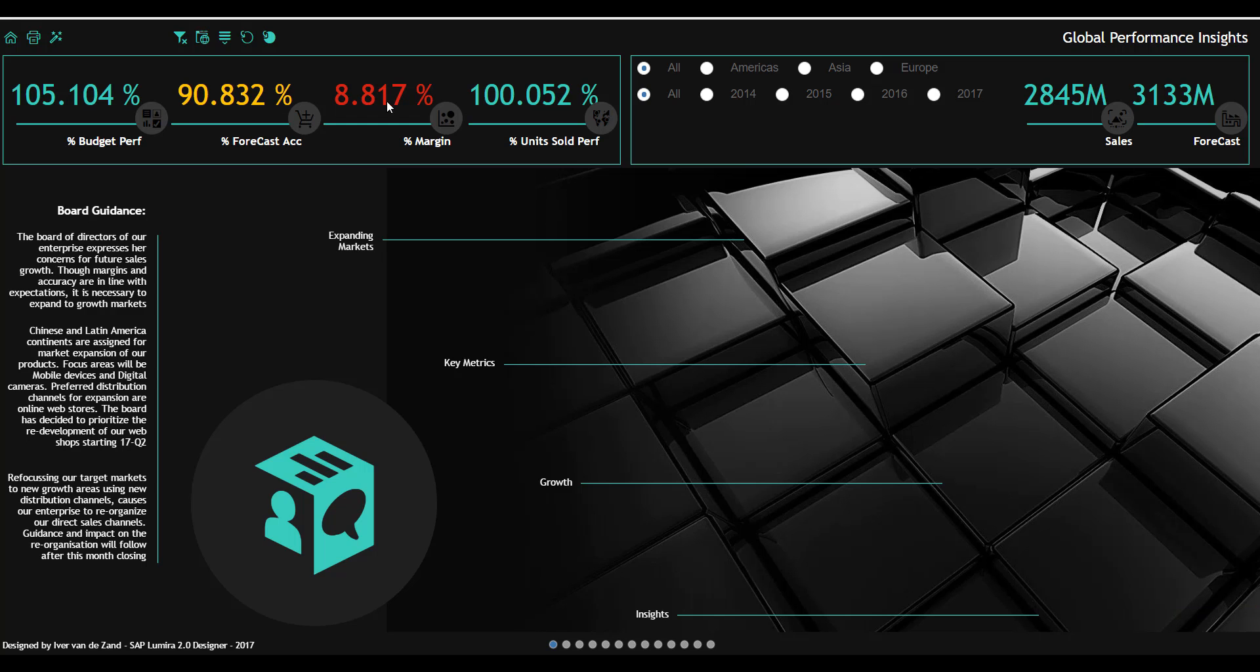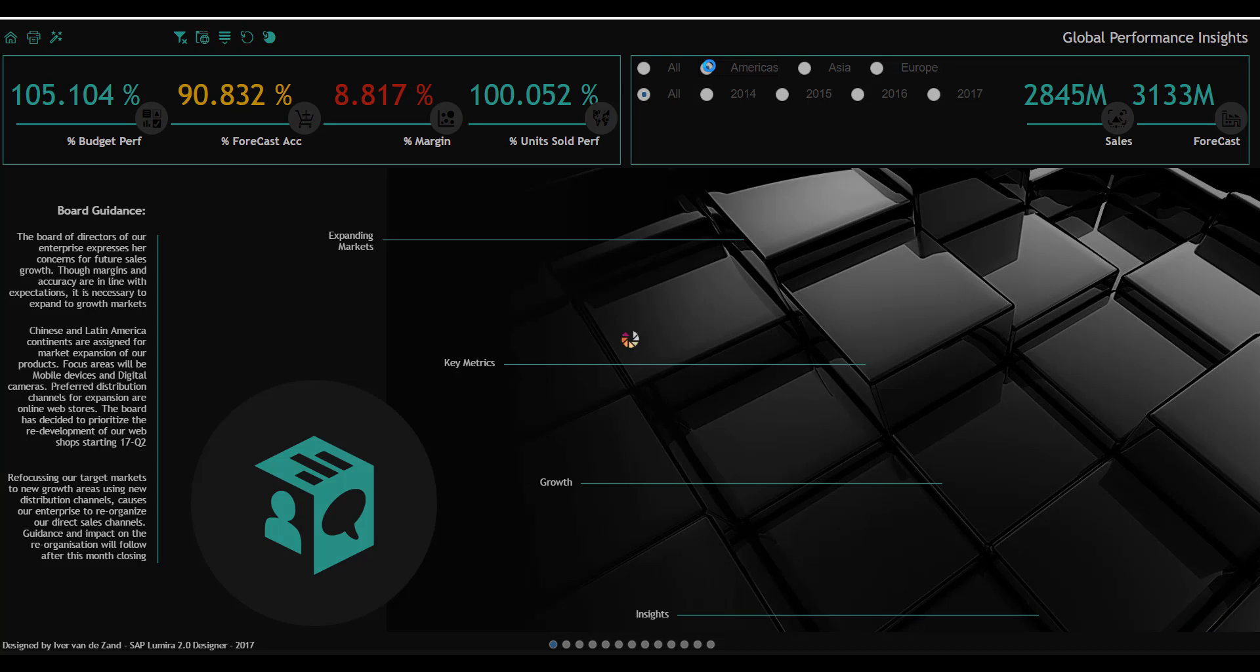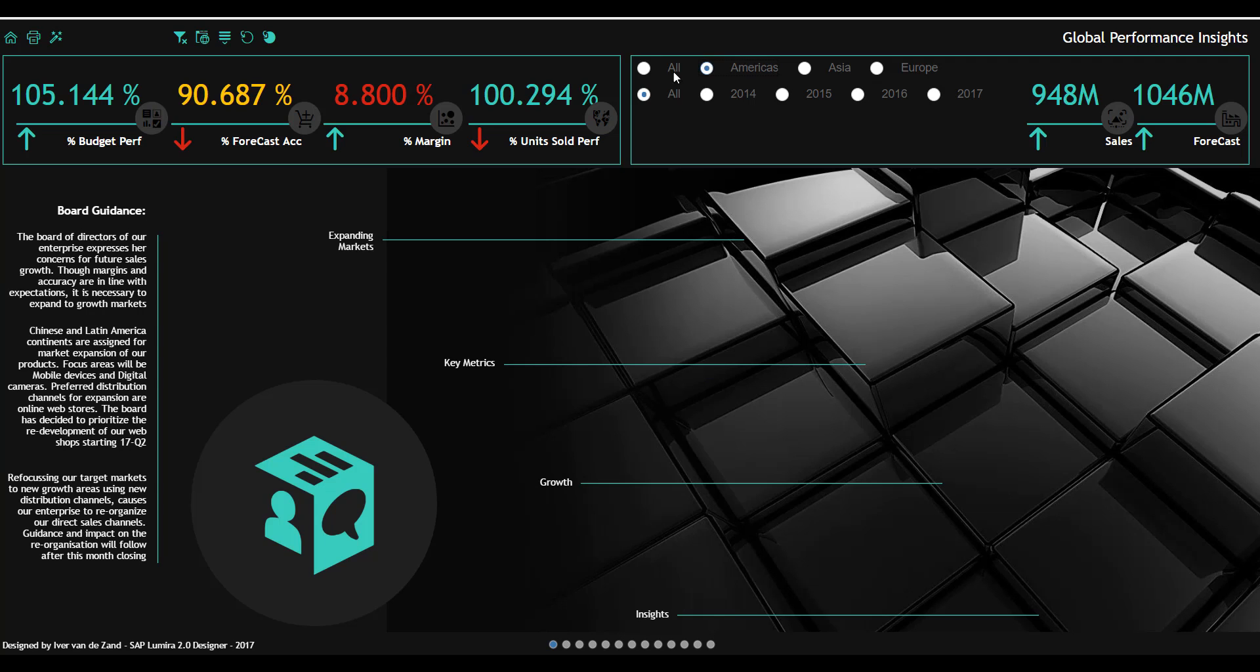Everything is color-coded and interactive. So the moment that I choose a certain continent, for example Americas, you see that the thresholds are being adjusted and the colors are changed.